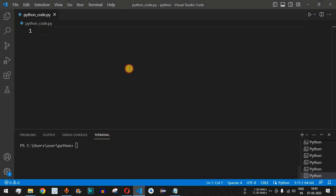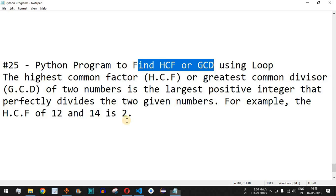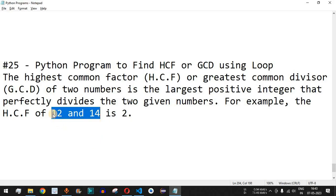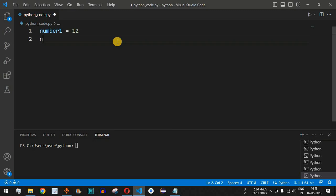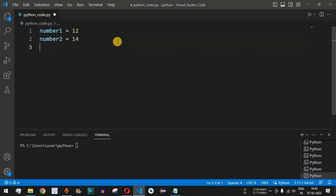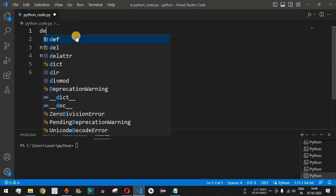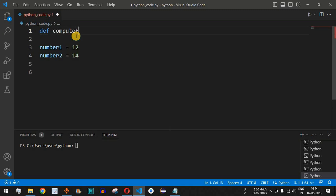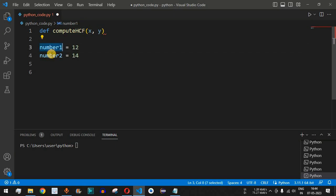The first thing we do is provide the numbers — we assign 12 to number1 and 14 to number2. You can also use the input function to take input from the user. We then define a function called compute_hcf, and inside it we provide both variables as parameters x and y, corresponding to number1 and number2.